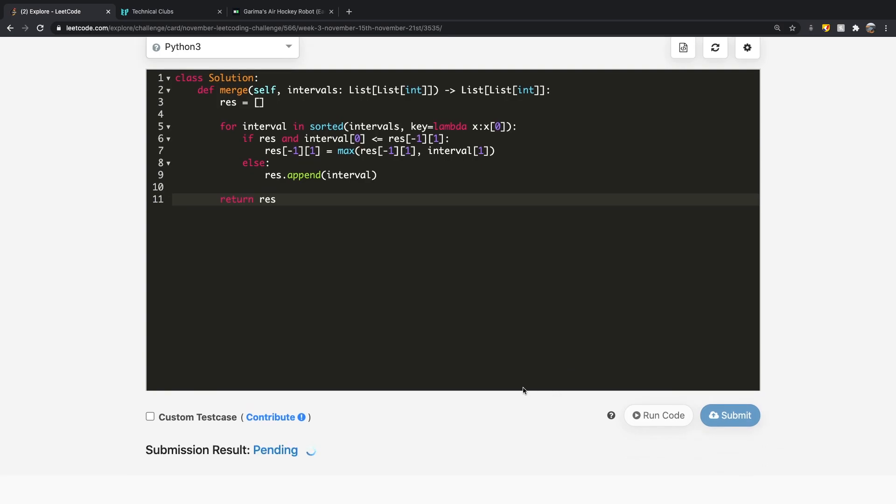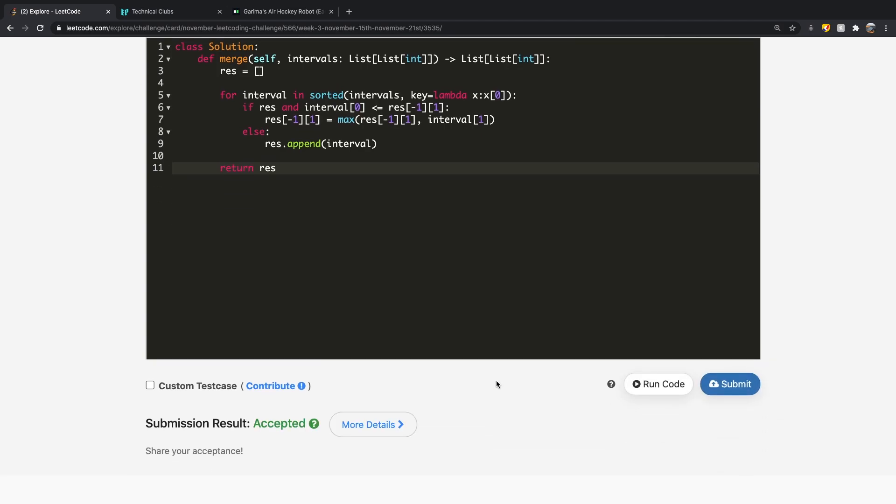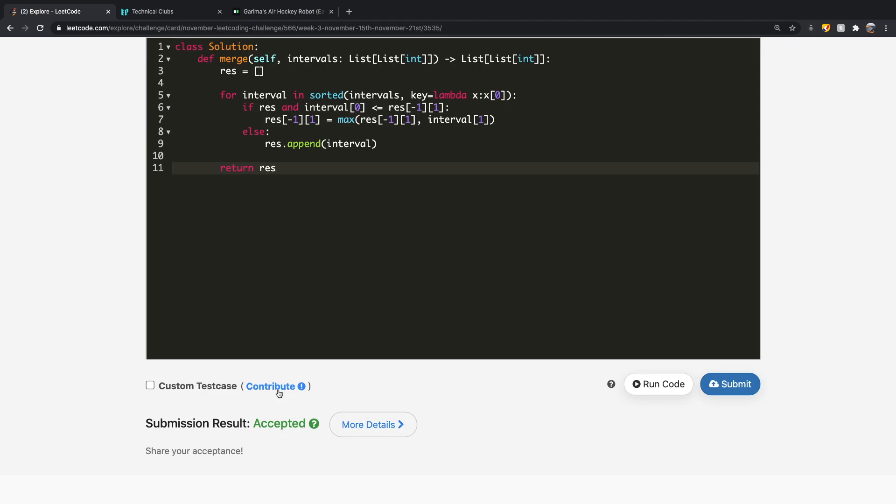Hopefully you understood how this question works — I don't think it's too hard. Thanks a lot for watching.